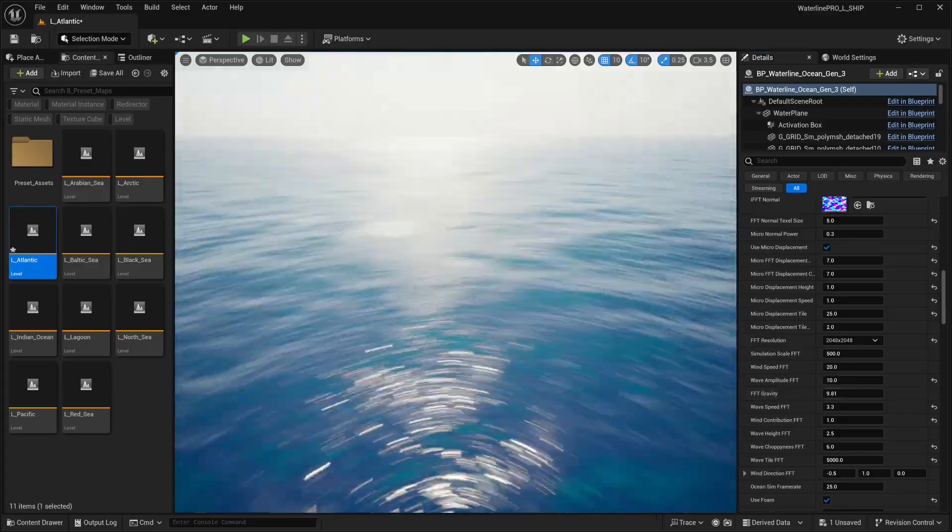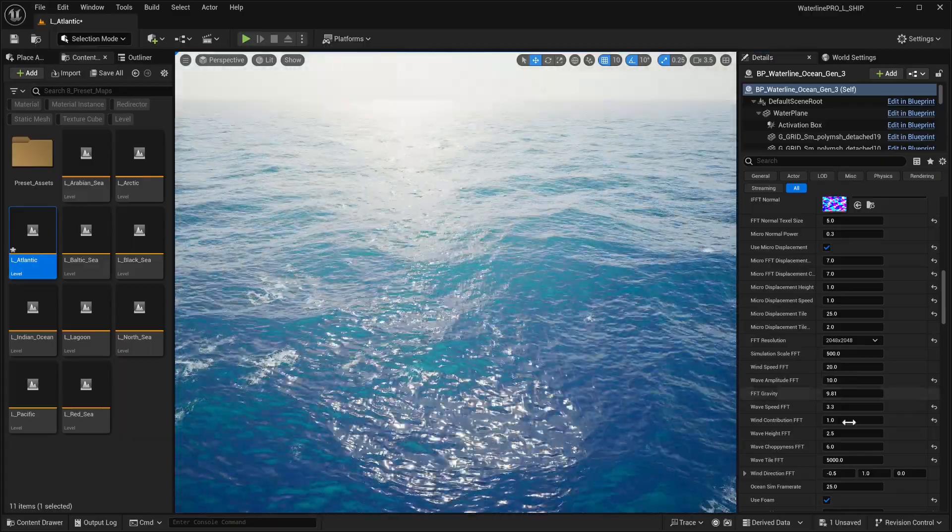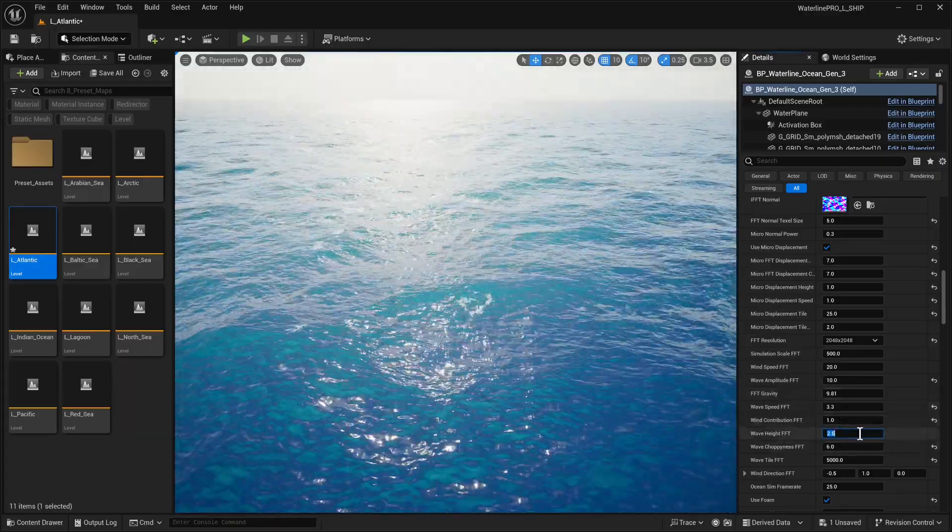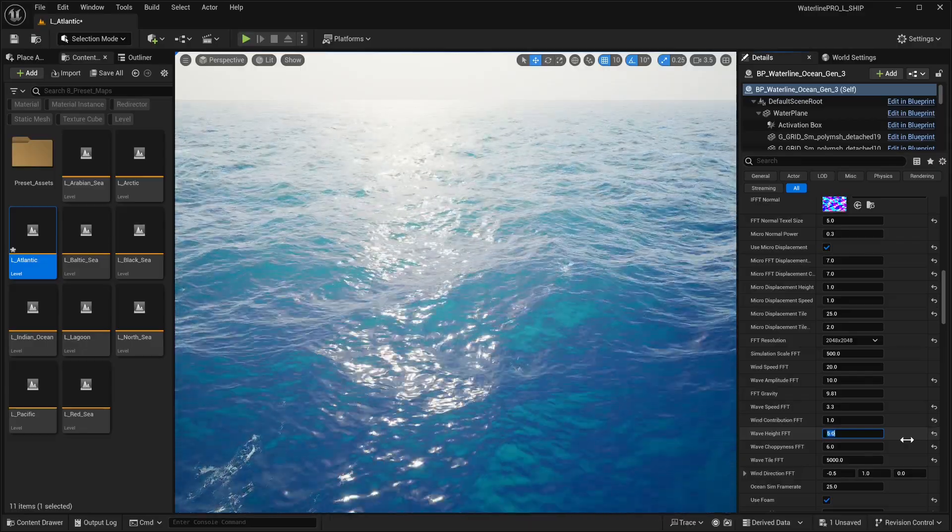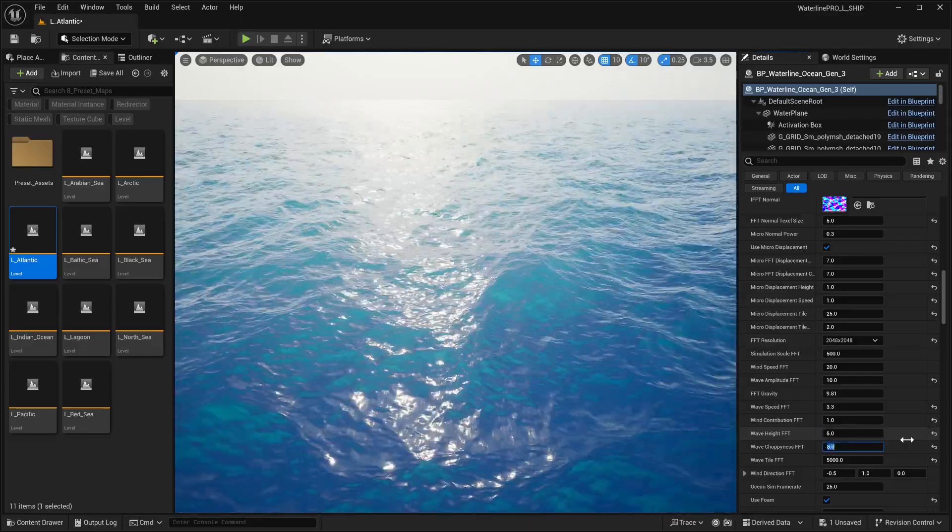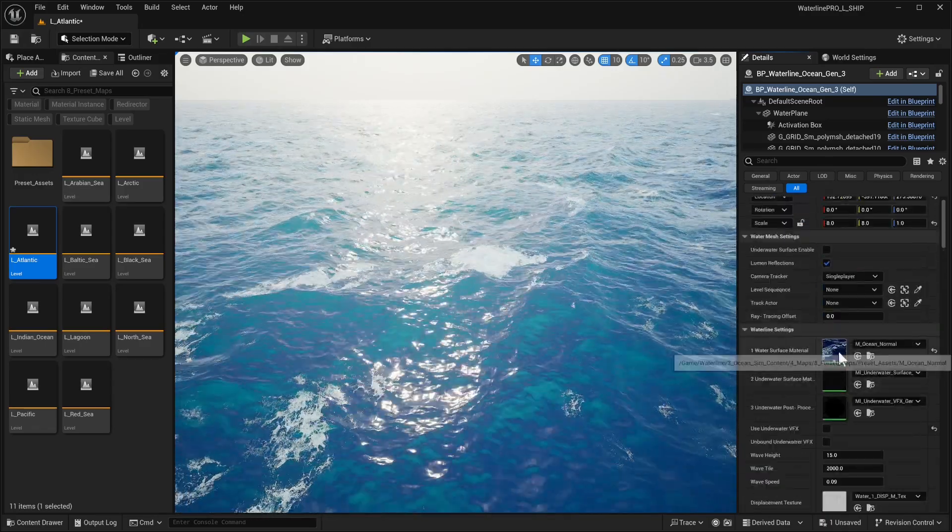Now we can see these horrible spikes are gone, though our ocean became a bit flatter. So to bring it up we can set this to 5 and set this to something like 8.